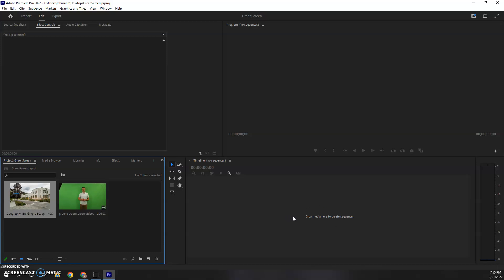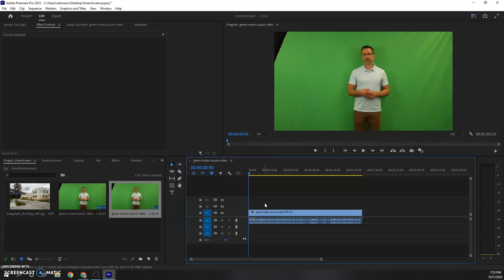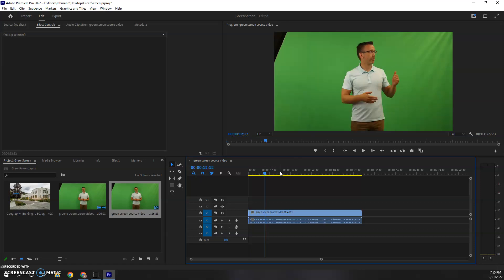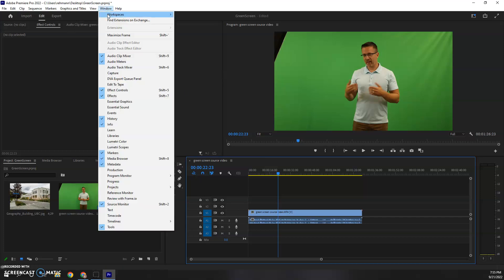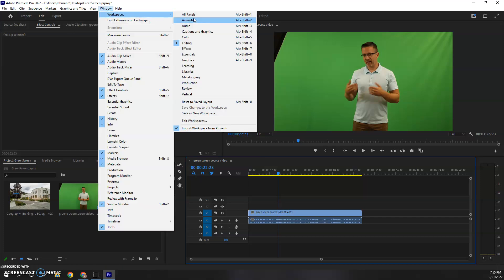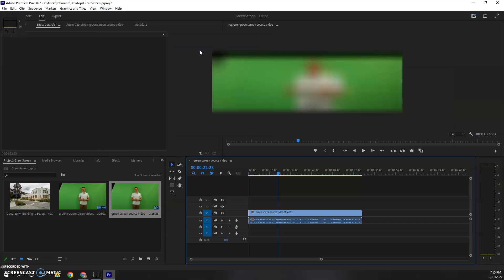Right now I have no sequence created. I'm going to drop that video right into there, and it's going to create a sequence for me based on the resolution and frame rate of this video. Now, you can listen to this and watch this on your own if you would like, but I'm not going to play all of it right now.